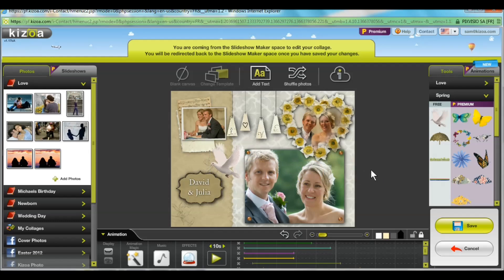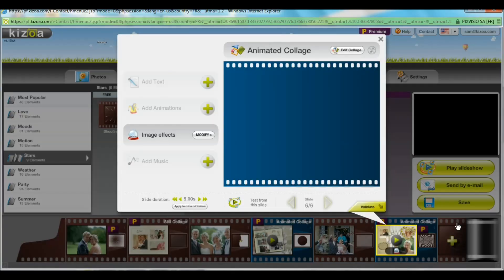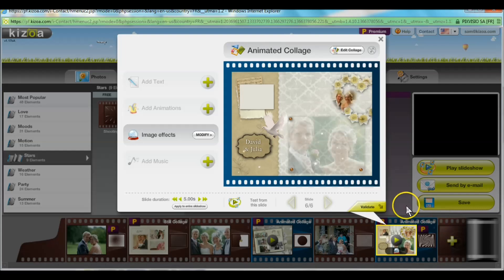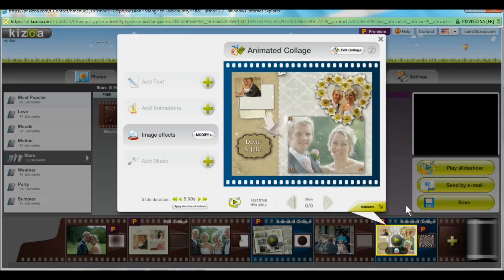Now that it looks great I'll go ahead and save it, which will take me directly back to the Slideshow Maker tab where I can preview my changes and validate them.